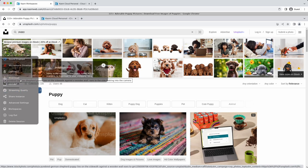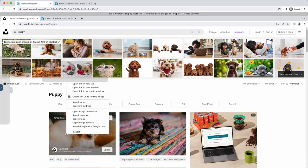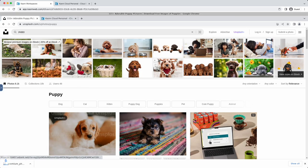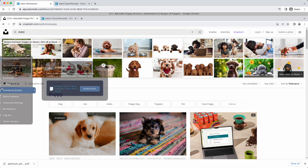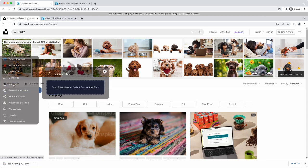When you download files on the remote browser, you can then download them to your local computer. Here I'm saving this image within my session, and now I can download it from the control panel. The reverse is also true. You can upload files from your local computer to the remote session.